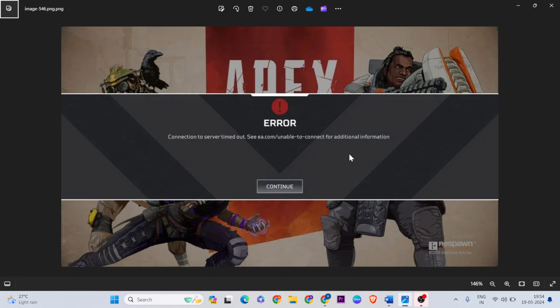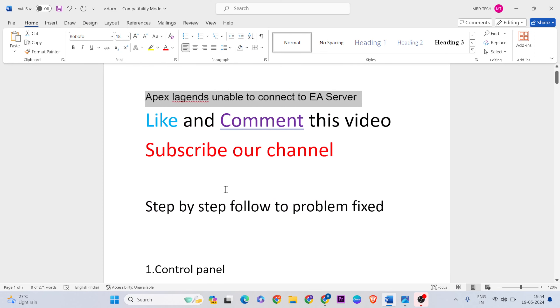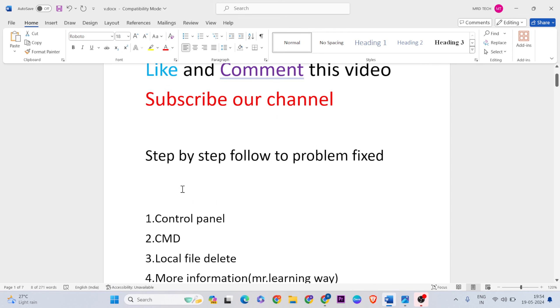I'll show you a few simple methods to fix this issue. Please like and comment on this video and don't forget to subscribe. Let's go ahead with the first method.